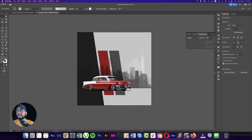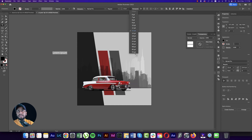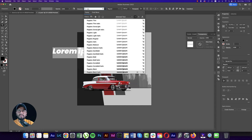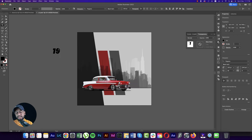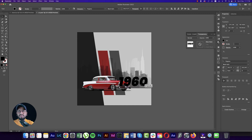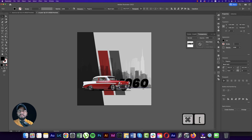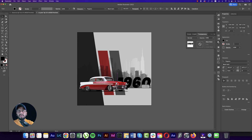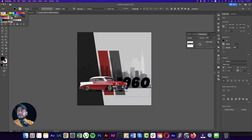Go to the Text Tool and create some text. Set the font size to 200 and use the Poppins font, which you can get free from Google. Type '1960', make it a little bigger, and place it. Use the bracket keys to send it to the back layer.